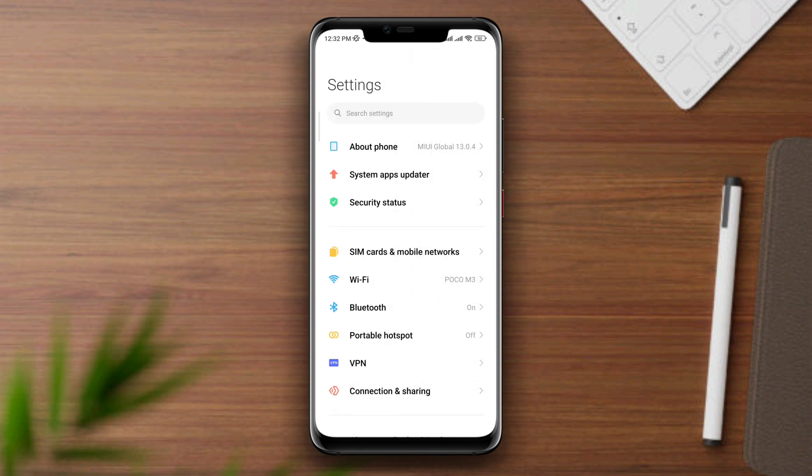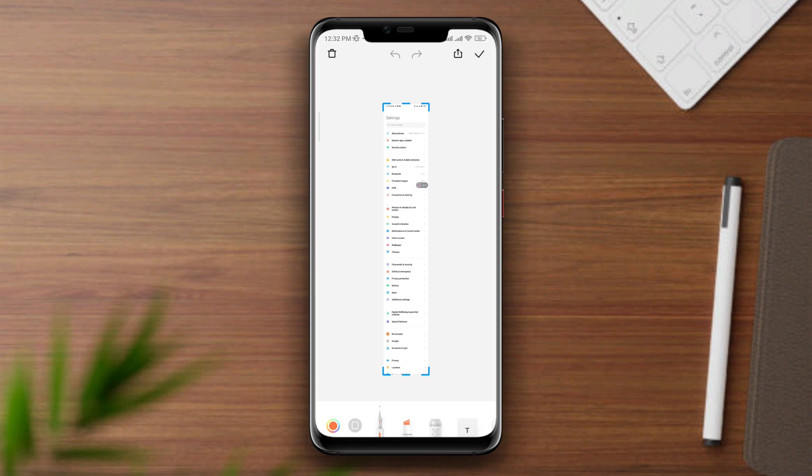Once you took the regular screenshot, you see this option called scroll. Now keep scrolling as long as you want.